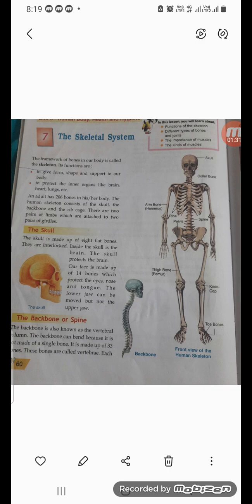An adult has 206 bones in his or her body. The human skeletal system consists of the skull, the backbone, and the rib cage, and there are two pairs of limbs attached to a pair of girdles. First, let us take the skull. The skull has eight flat bones, all interlocked. Inside the skull is the brain. Our face is made of 14 bones, which protect the eyes, nose, and tongue. The lower jaw can be moved, but the upper jaw cannot be moved.